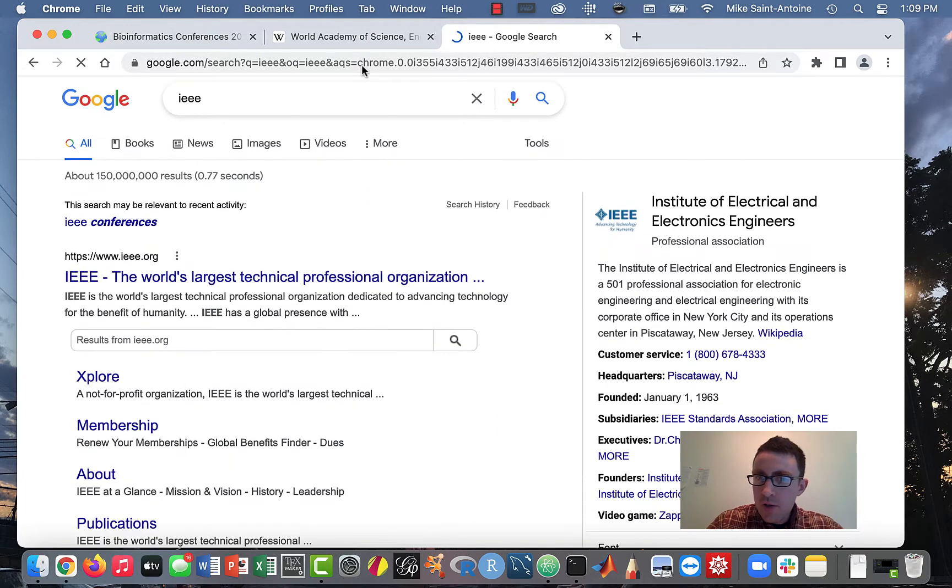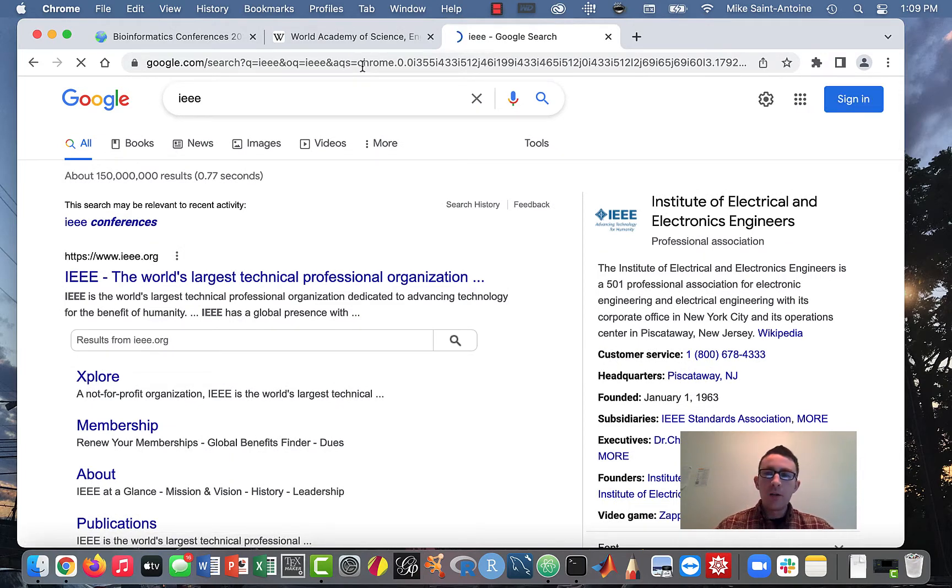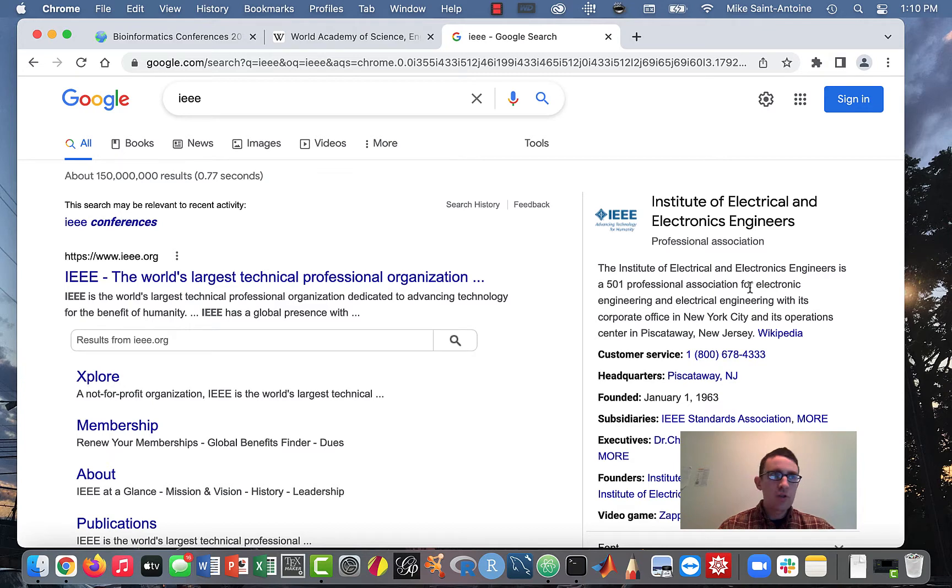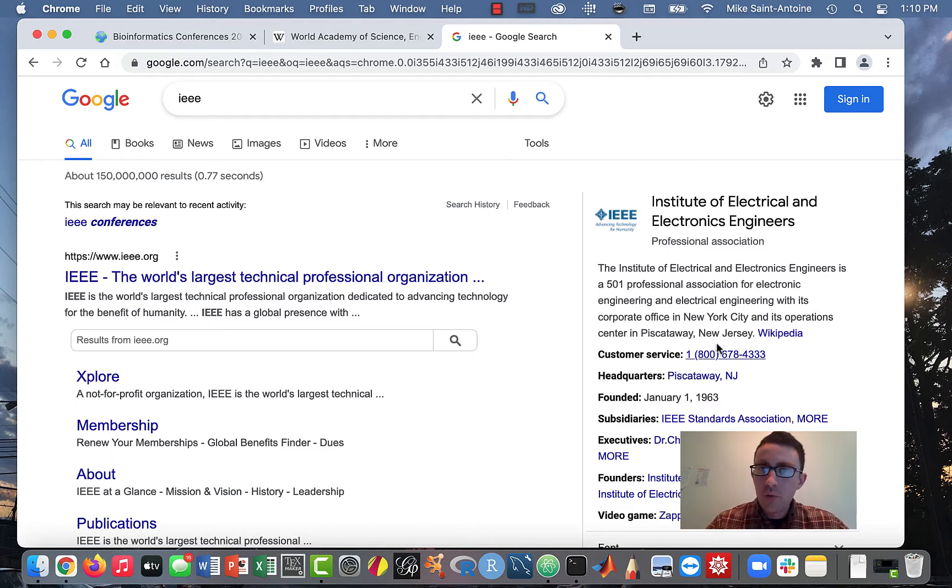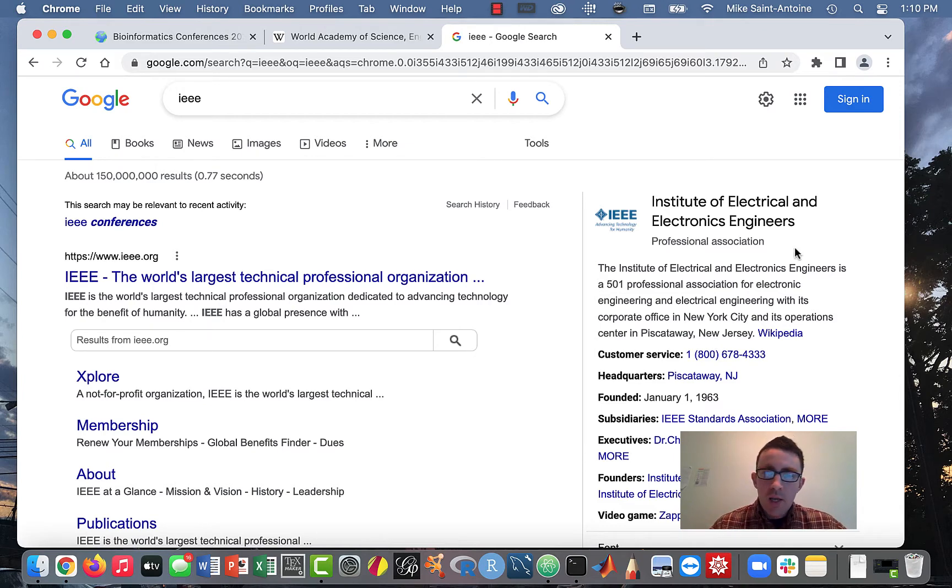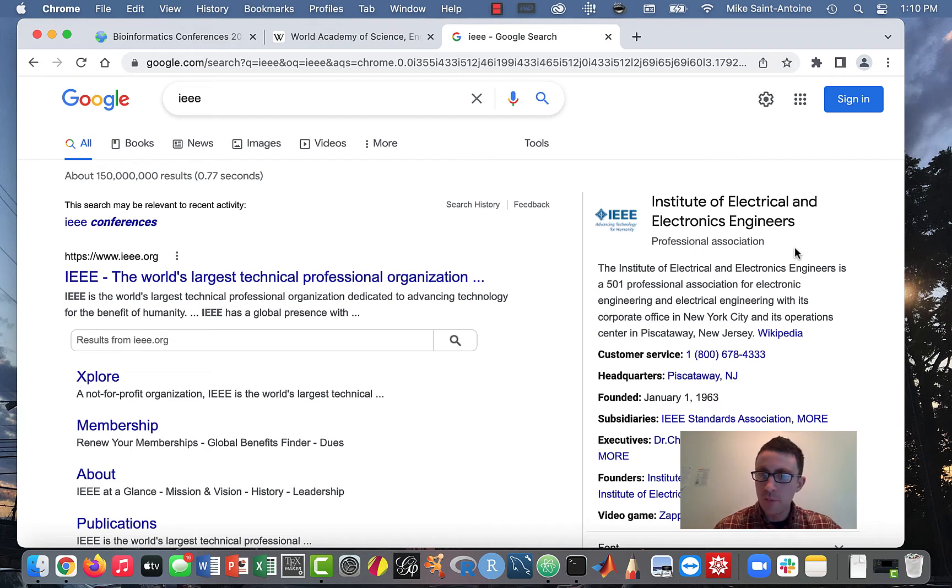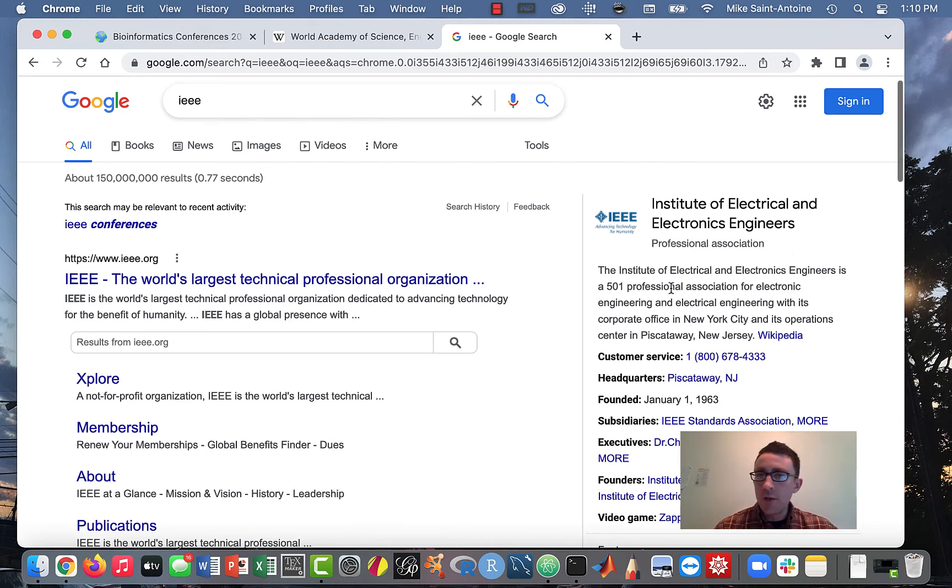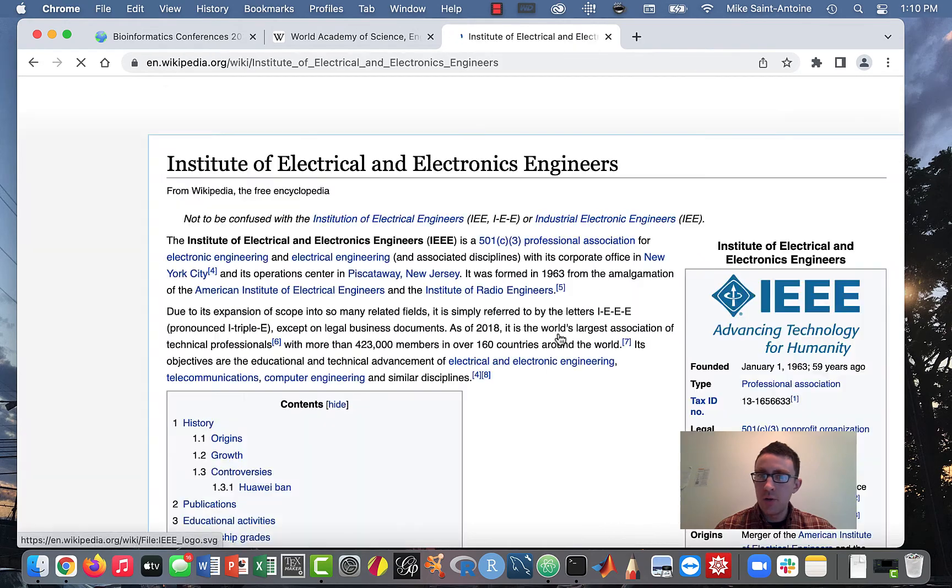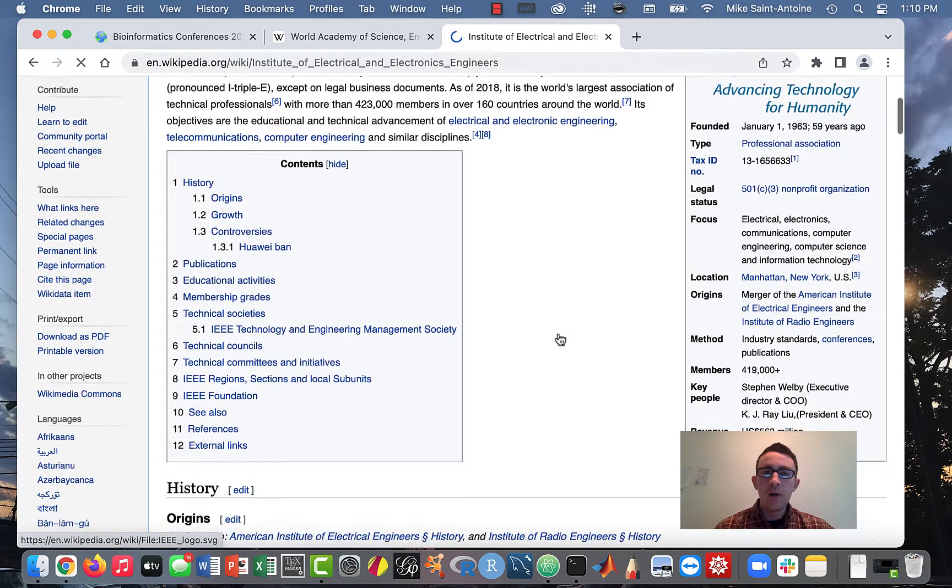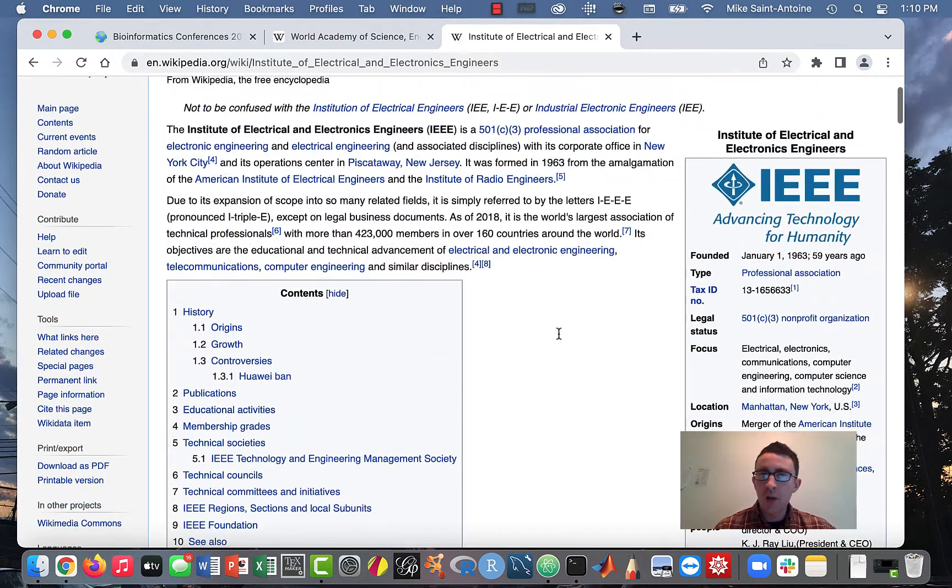So IEEE is the Institute of Electrical and Electronics Engineers. But even though they're called this, they have research conferences for other things besides electrical engineering. They do have conferences for bioinformatics and systems biology and computational biology and stuff like that. So even though they're called electrical and electronics engineers, even for the stuff that I'm making videos on, like computational biology, they do have good conferences for that. I've actually been to one of them before. It was a lot of fun, had a really good time there. And yeah, this is actually a legit, non-predatory science organization.